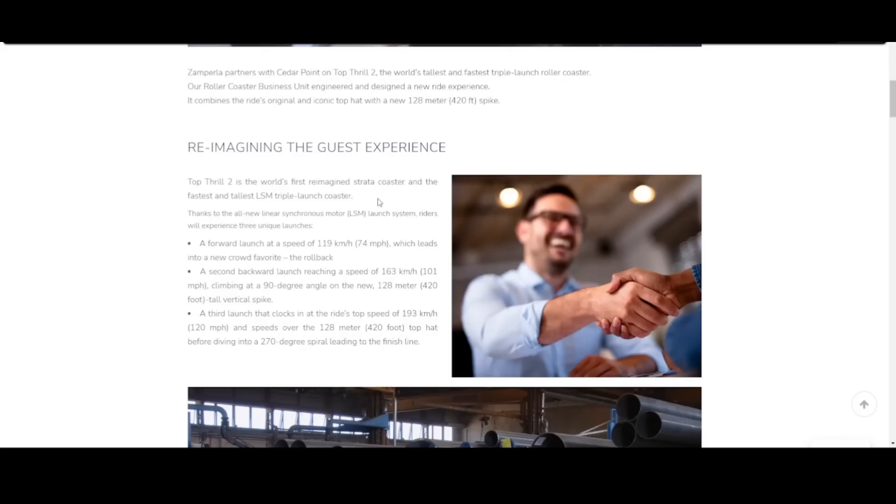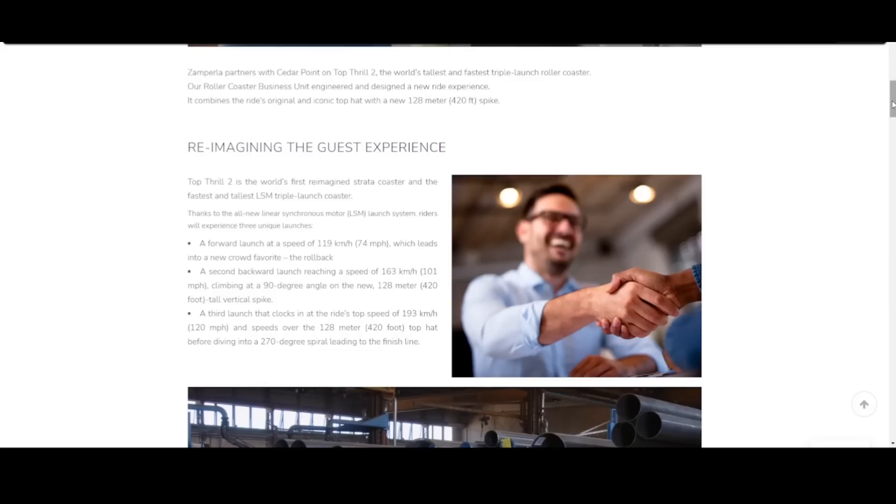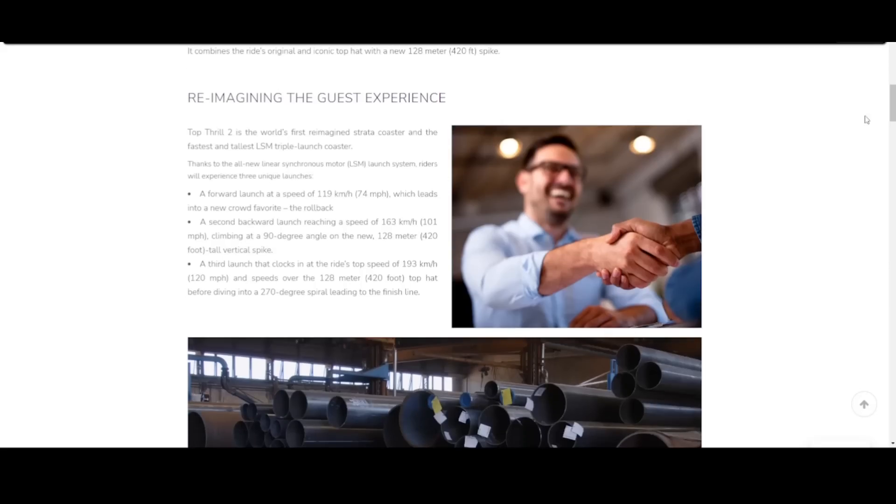Let's get into this part. Reimagining the guest experience about that reimagining of Top Thrill Dragster. Top Thrill 2 is the world's first reimagined strata coaster and the fastest and tallest LSM triple launch coaster. I could be wrong, but I think the fastest LSM triple launch coaster is either Toutatis or Pantheon. These are two Intamin swing launch coasters. To say the least, this is Zamperla trying to compete with Intamin, which seems very bold, especially on a ride that is 420 feet tall. This confirms just about everything we were speculating.